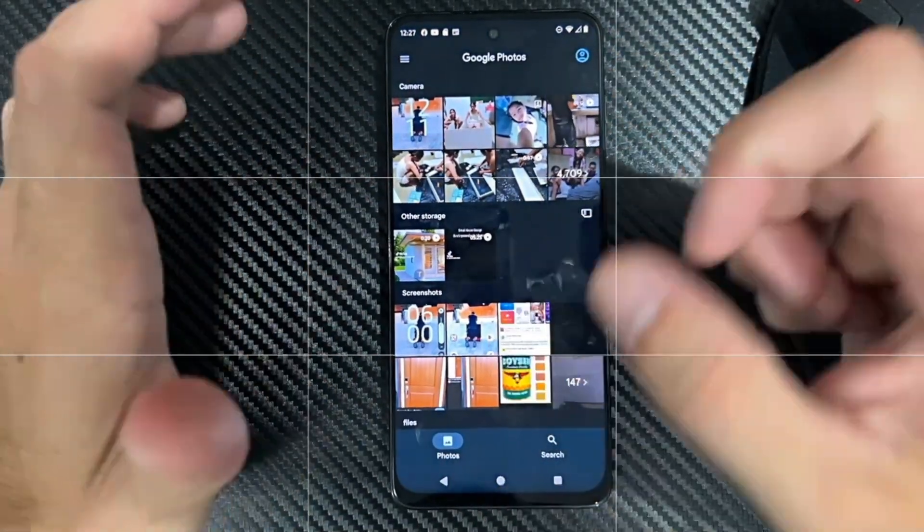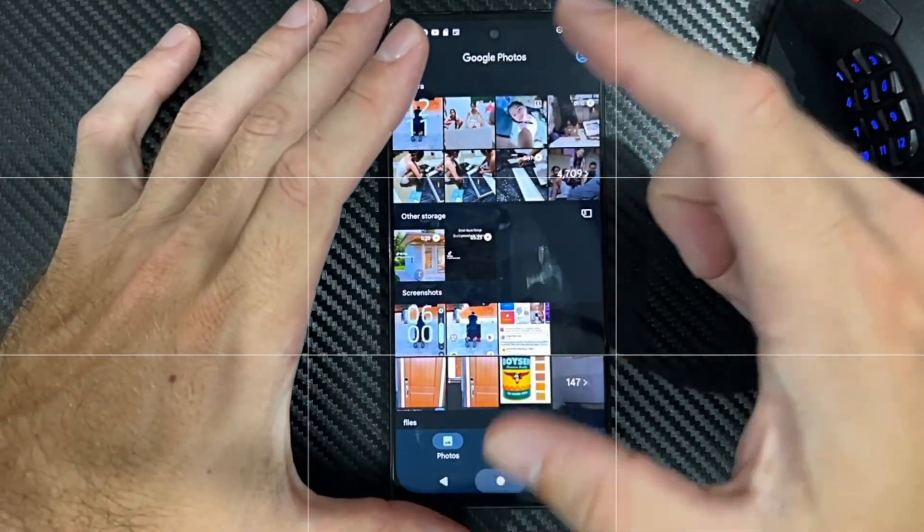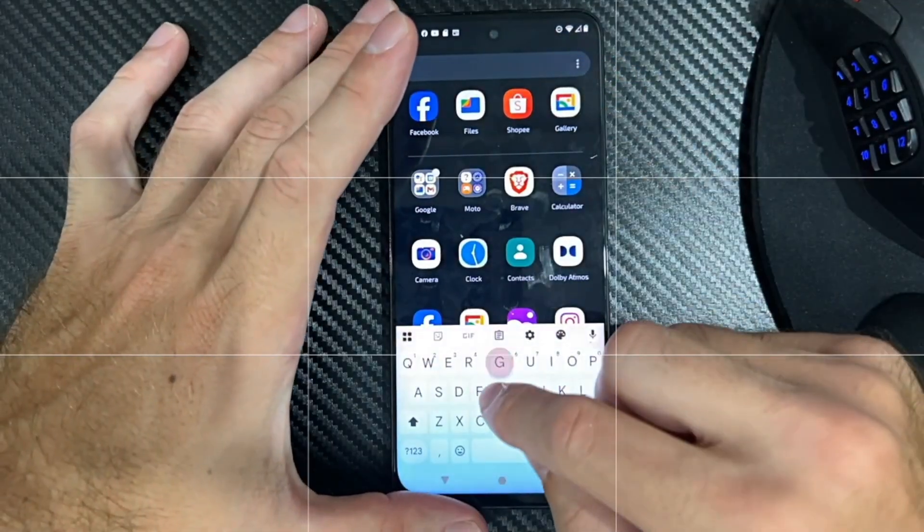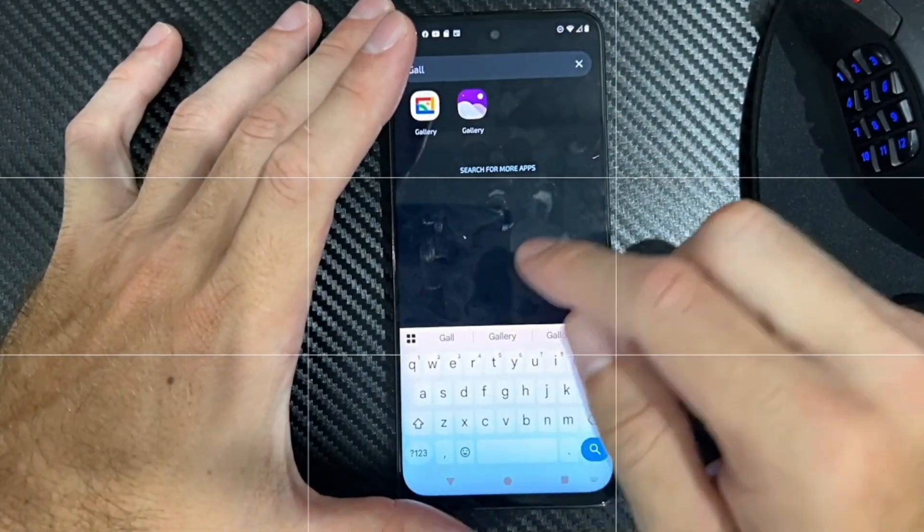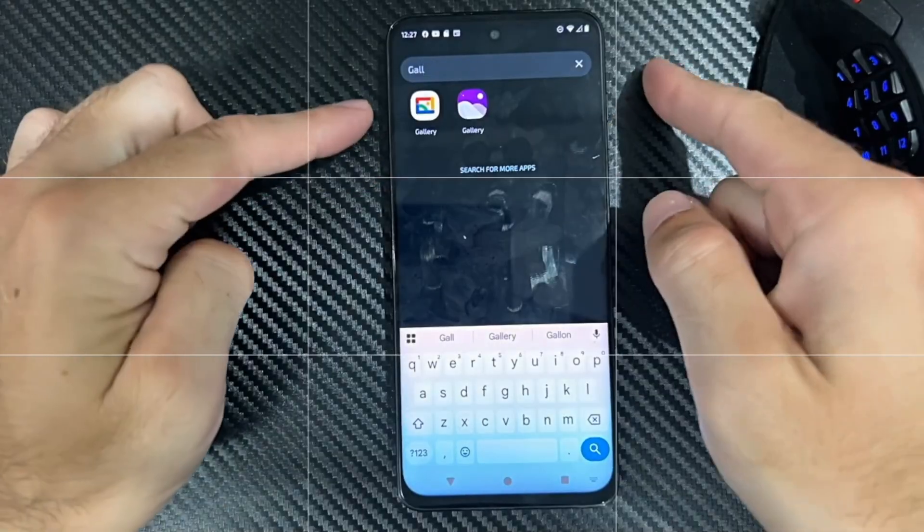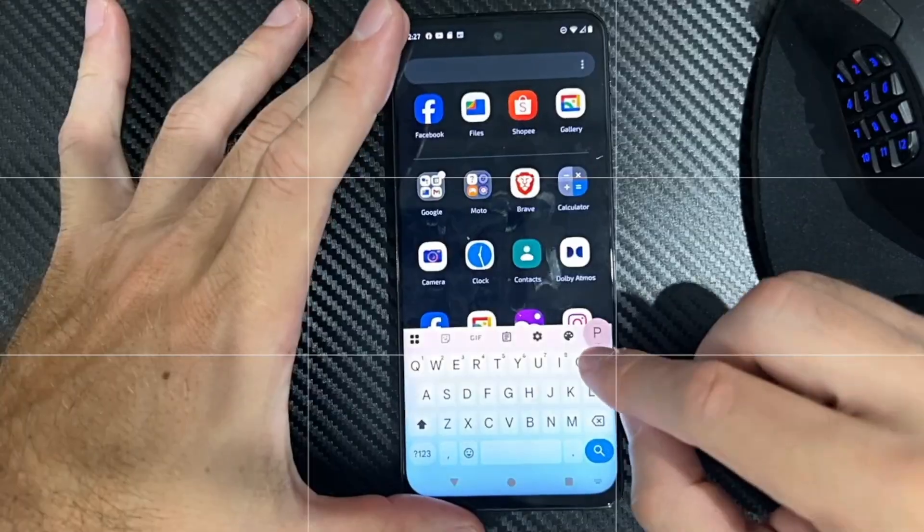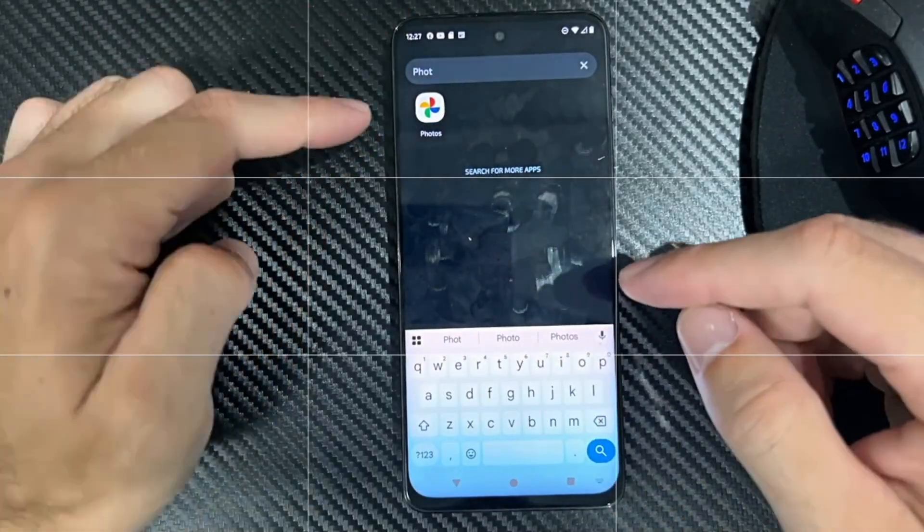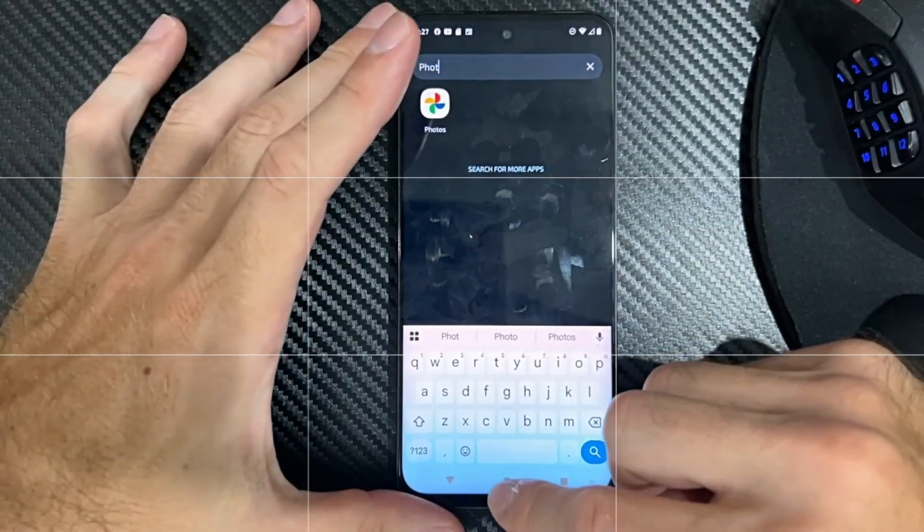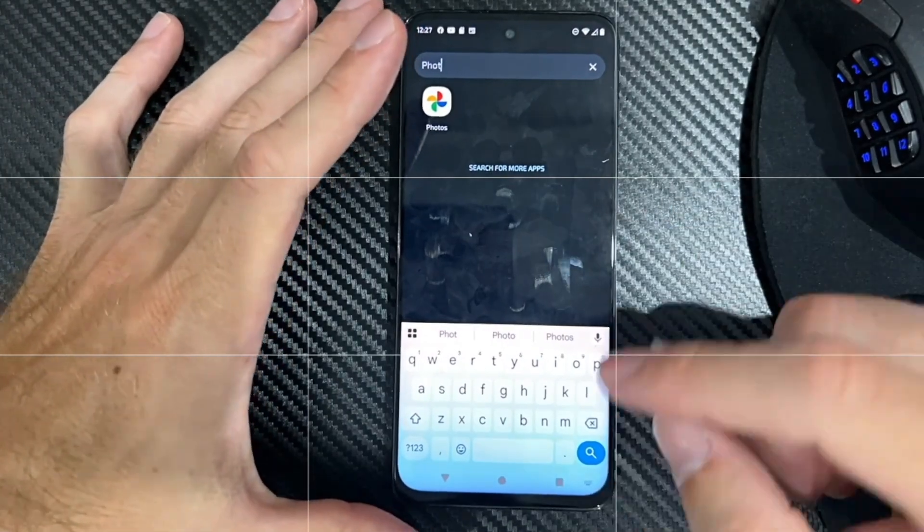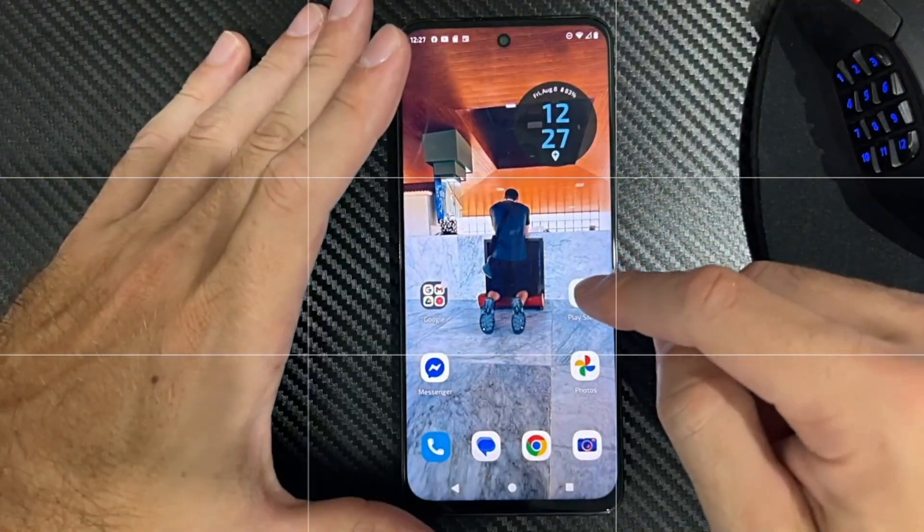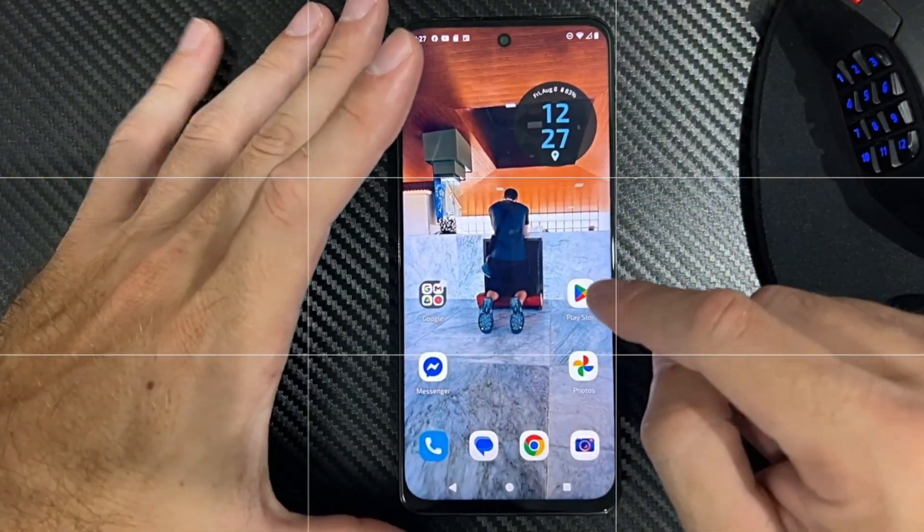Now if you still can't find this, what we could do is just go up to the top and type in Gallery, and you can see I have two applications called Gallery. Or it could be Photos - type in Photos. Here's Google Photos. And then if we still can't find anything, we can just download applications through the Play Store.